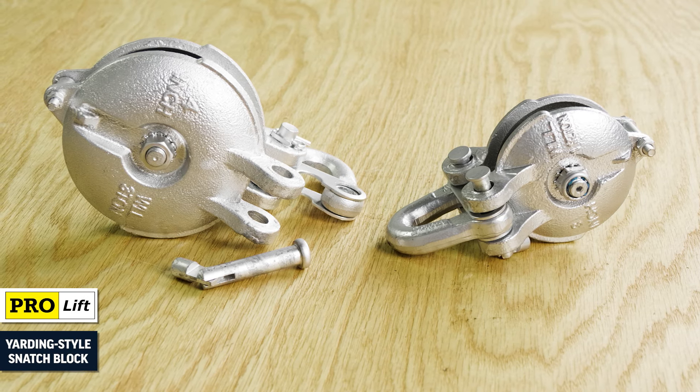Additionally, it's fitted with grease zerks for easy maintenance and features a bronze bushing.